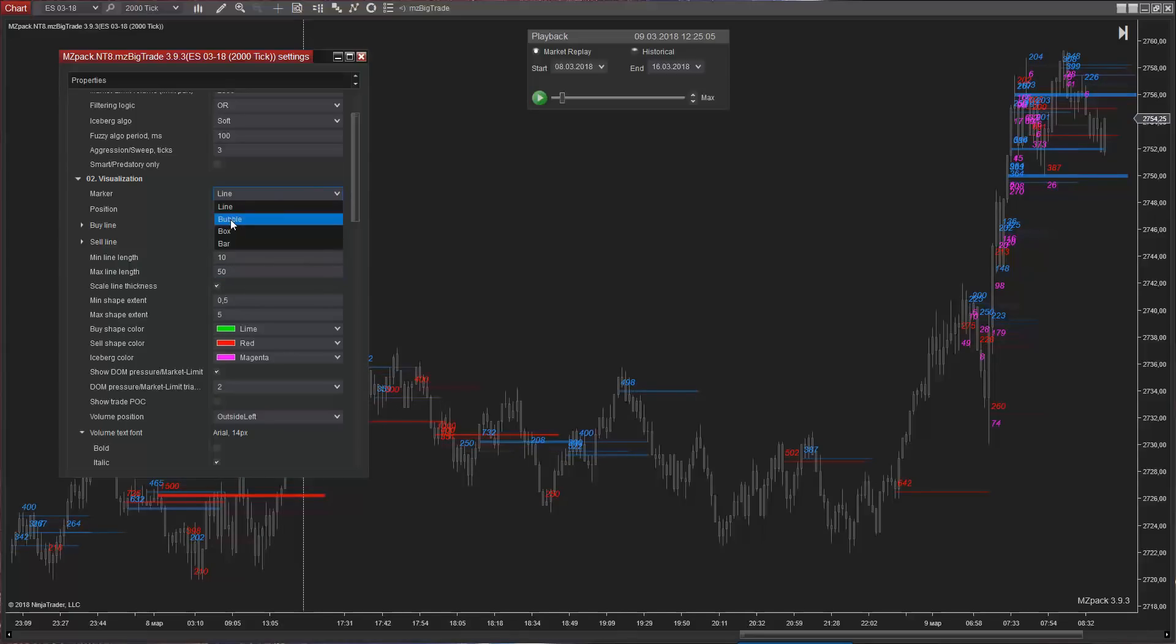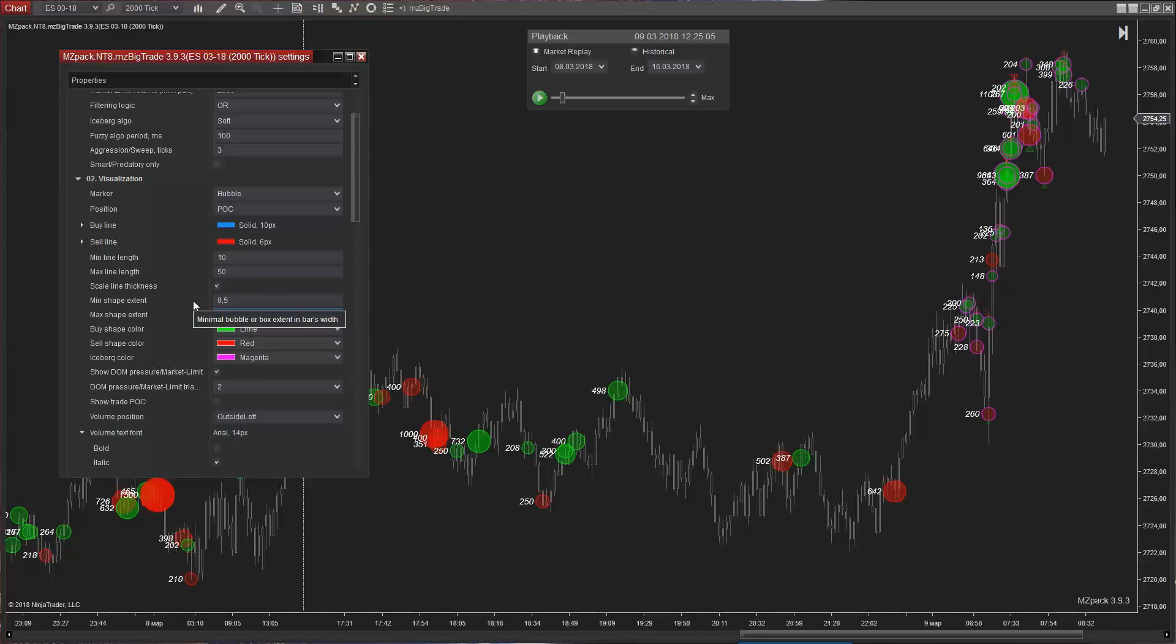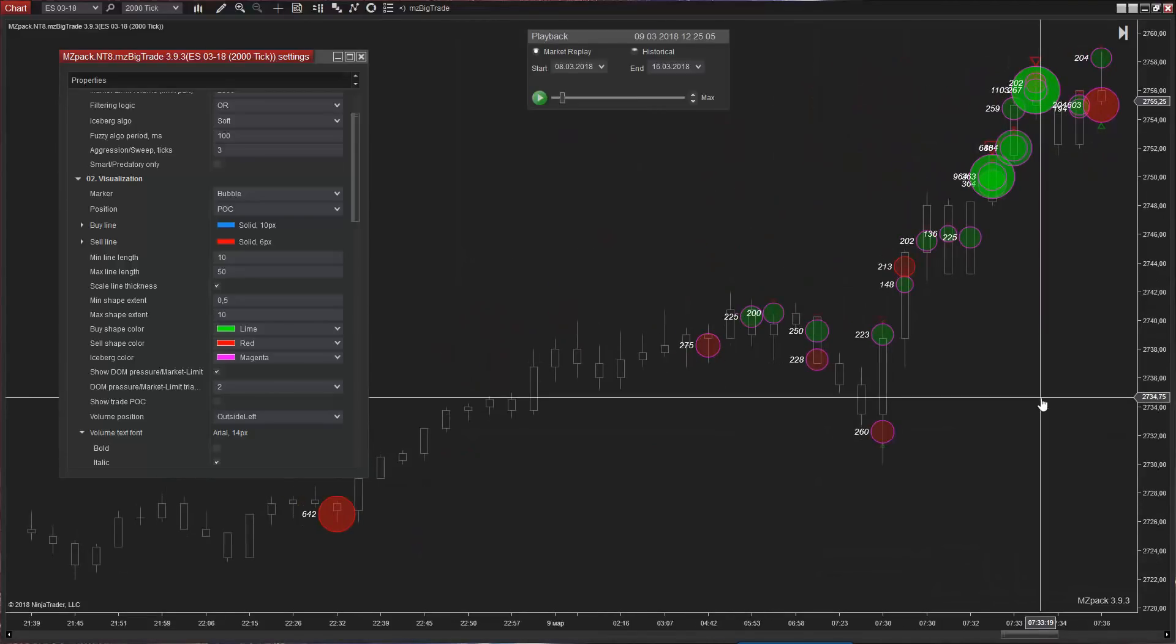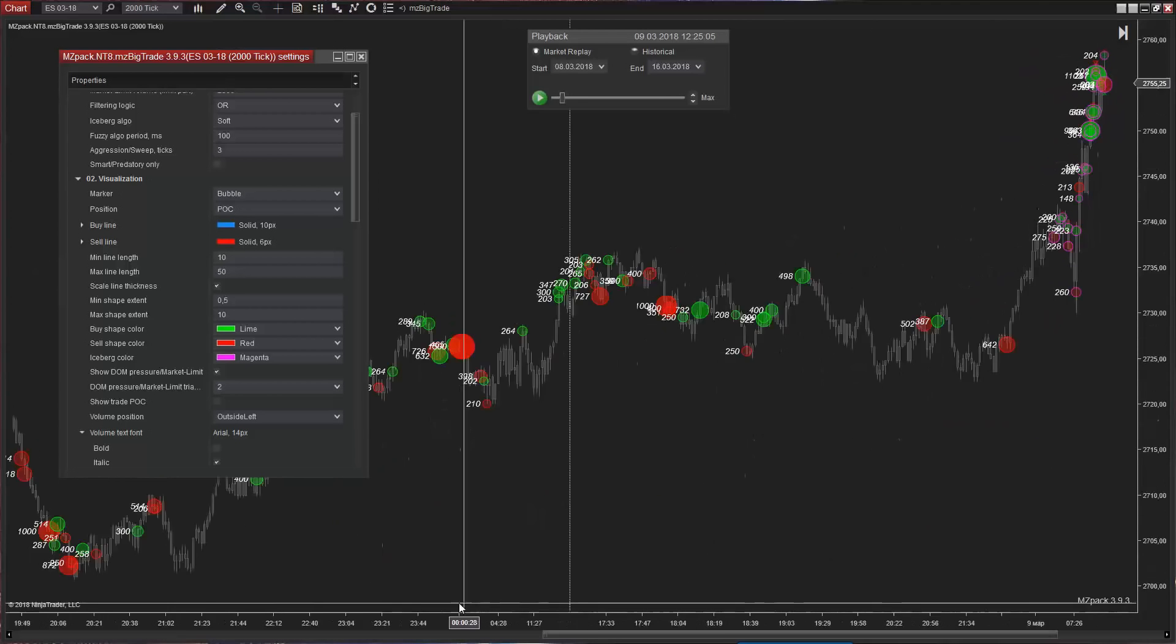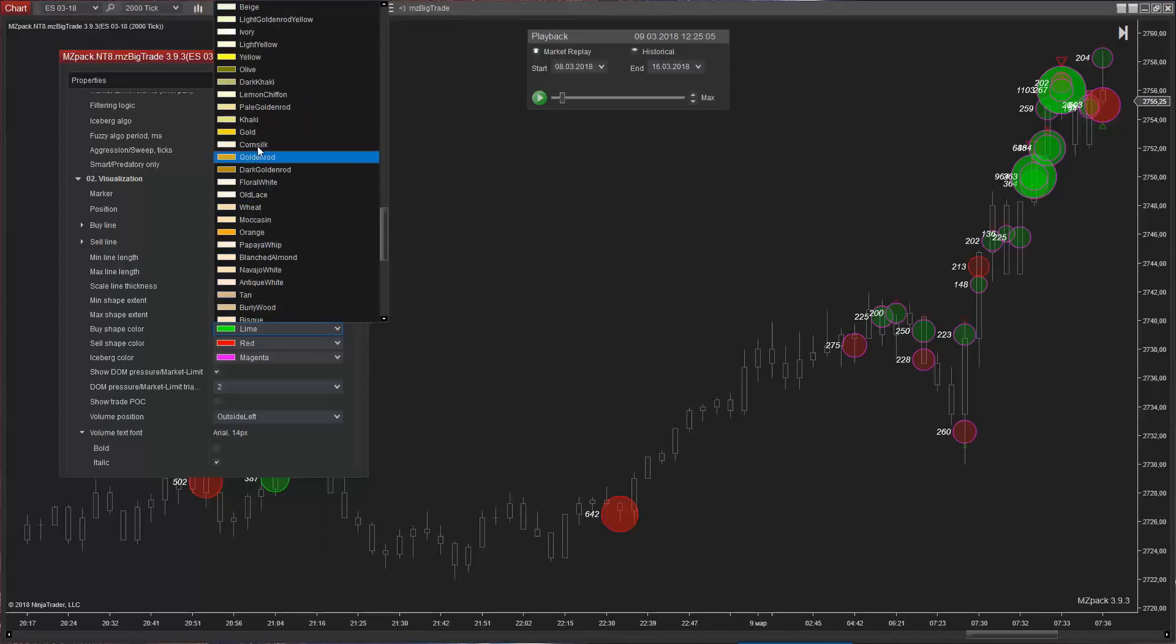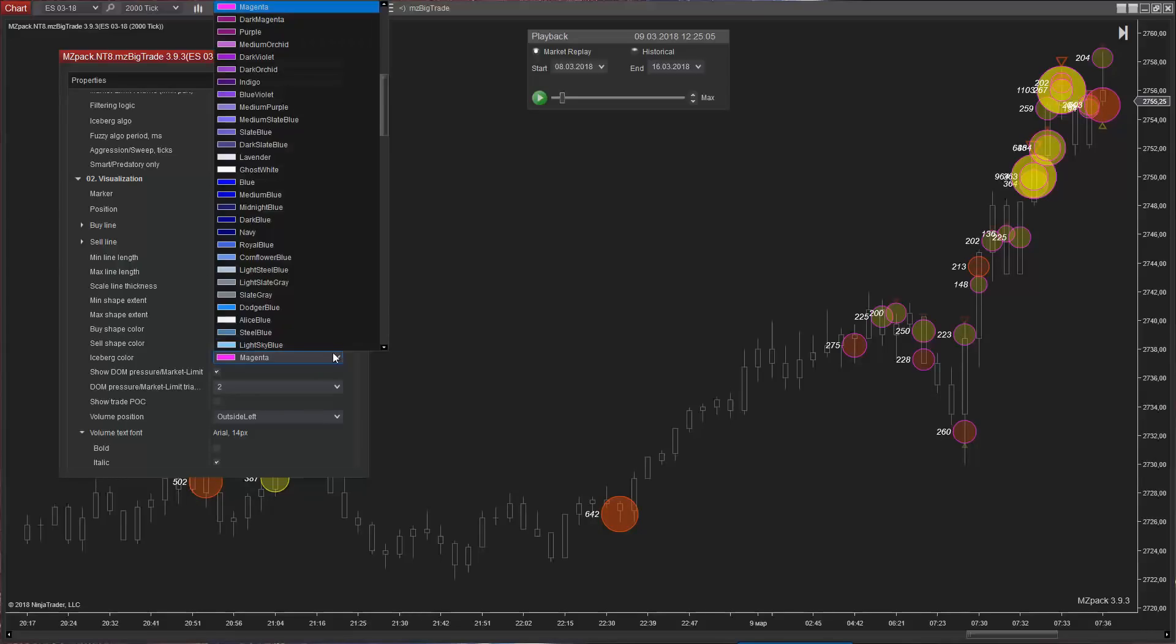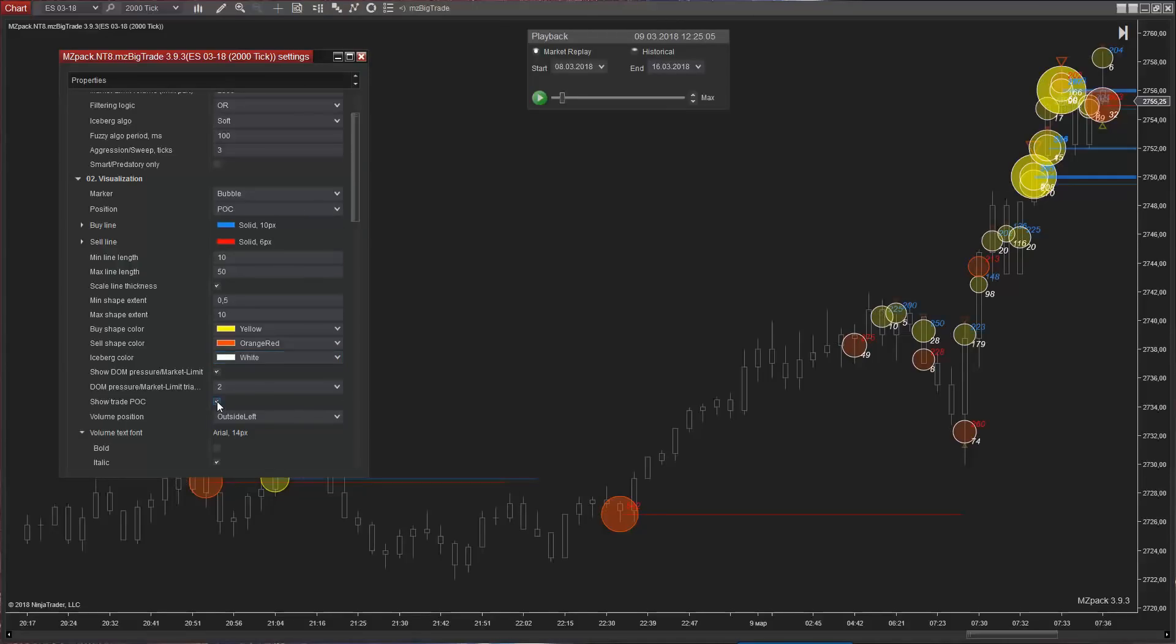Bubble marker. Change minimal and maximal shape extends to adjust chart view. These parameters are measured in bar spaces. Markers will become bigger. There is fixed maximal marker shape size, but minimal shape size is not restricted. You can use decimal values here. We can change markers color. Iceberg orders are shown by dedicated color. Show trade point of control by the line.